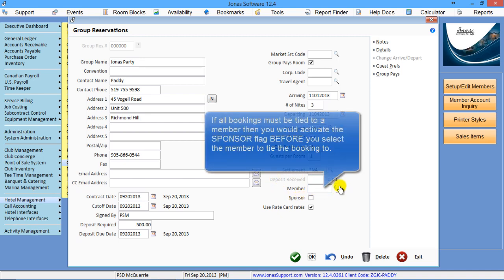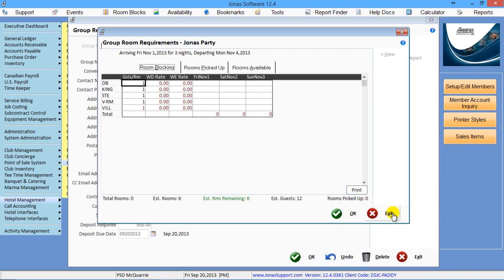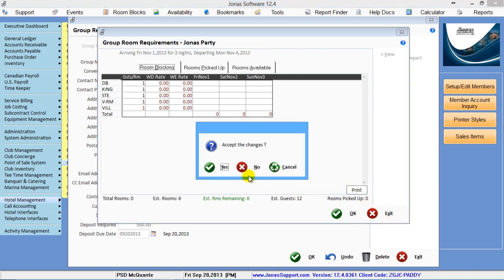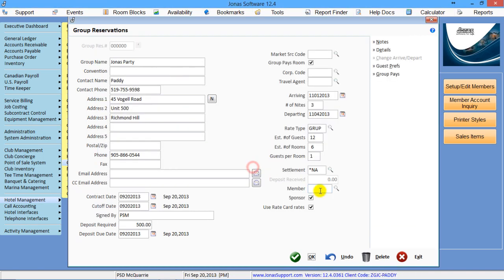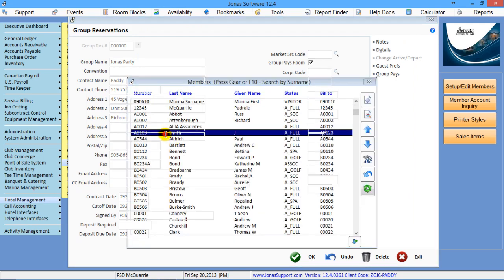The member, if it has to be linked to a member based on your system setup, then you can click sponsor and then link it to an appropriate member that's sponsoring this group in.